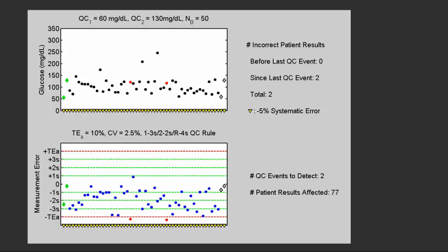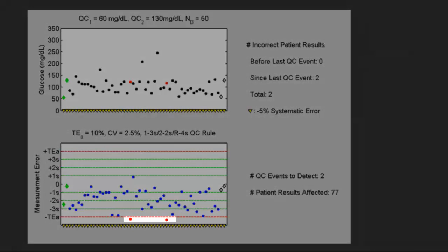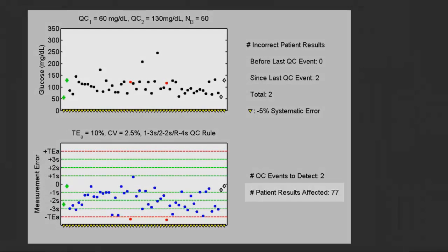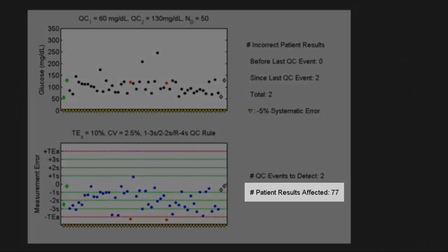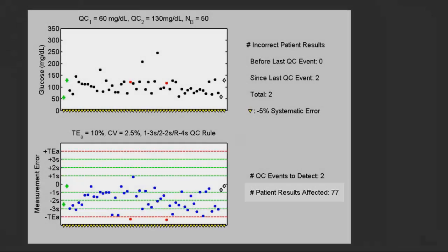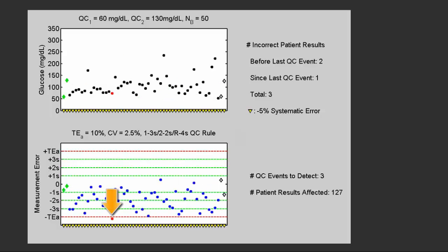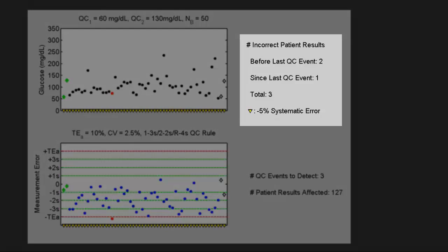Now we see two results that fail to meet the quality requirement. Note that all of the results are being affected by the five percent shift, but only two of the 77 results that have been affected failed to meet the quality requirement of plus or minus 10 percent measurement error. If you look at the actual glucose levels for the two points that failed to meet the quality requirement, there is no indication that those points are not fit for their intended use.